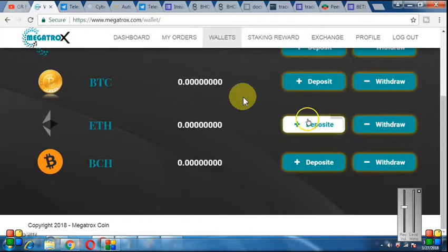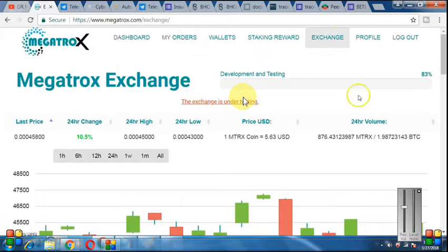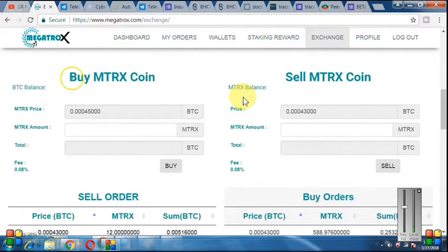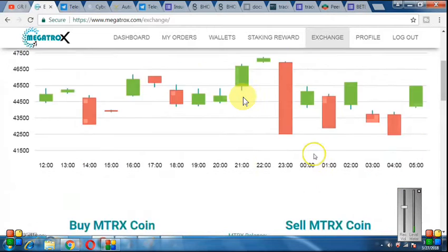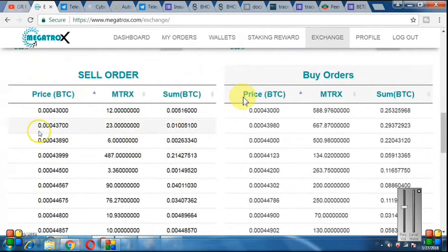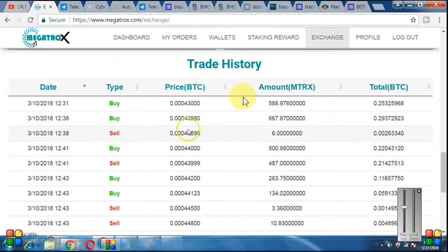In the wallet you can deposit and withdraw. After this, we are going to the Exchange section — I will tell you a little about it. This exchange is currently under testing; the process is 83% completed. The exchange will show you how to make trades. If you want to buy a coin, you enter the coin amount and buy it. If you want to sell, you enter the coin and set a sell price, then click to sell it. Buy orders and sell orders will all be shown here.